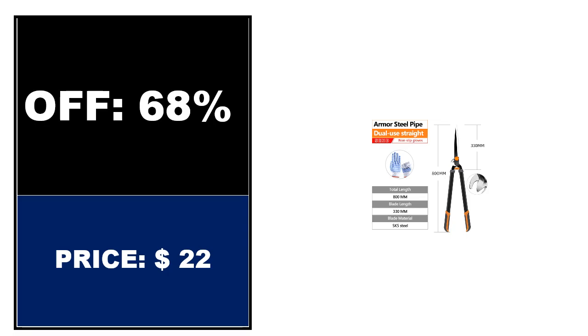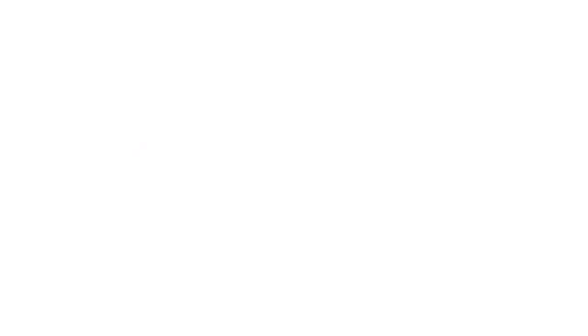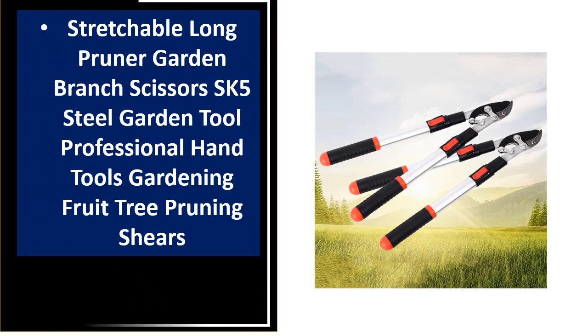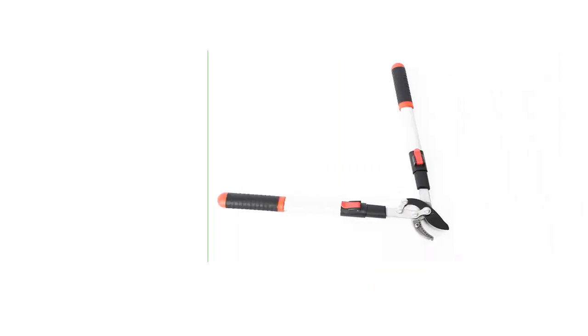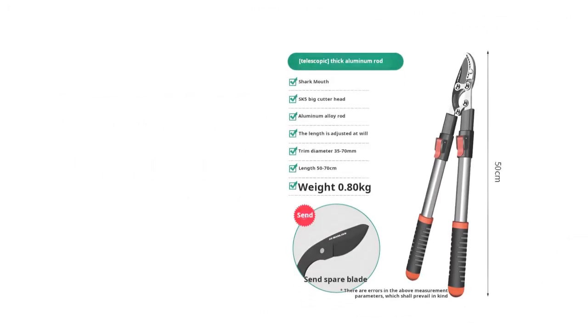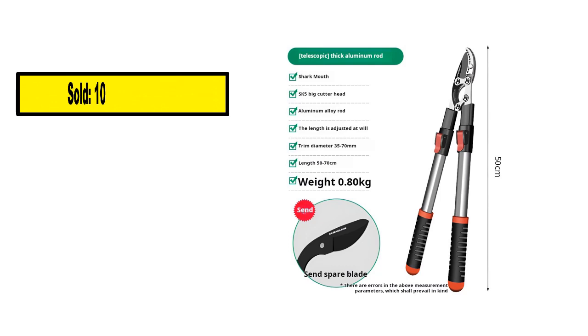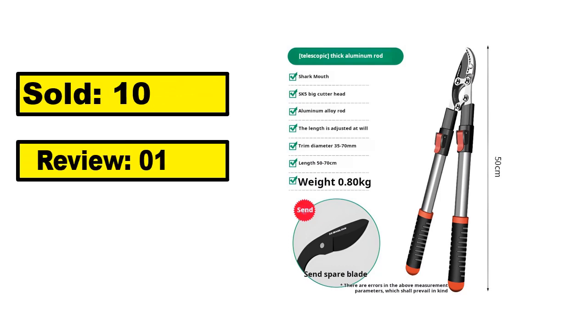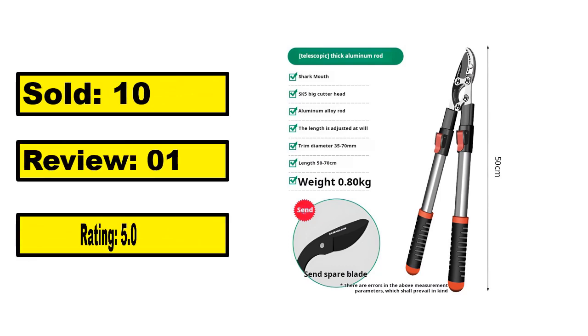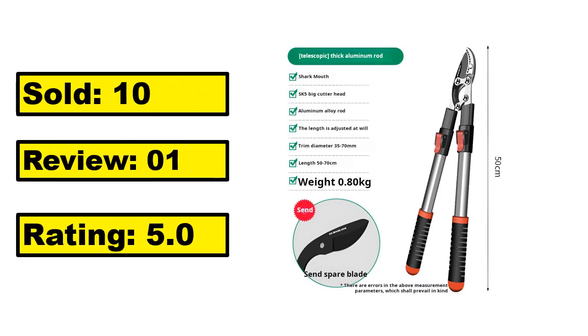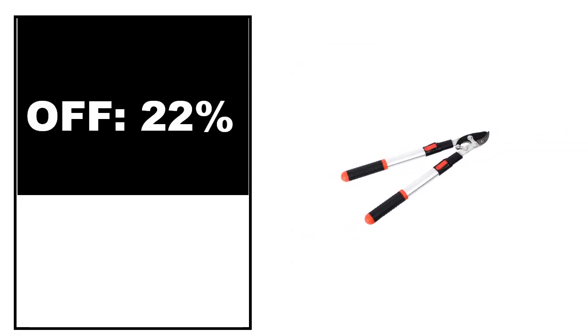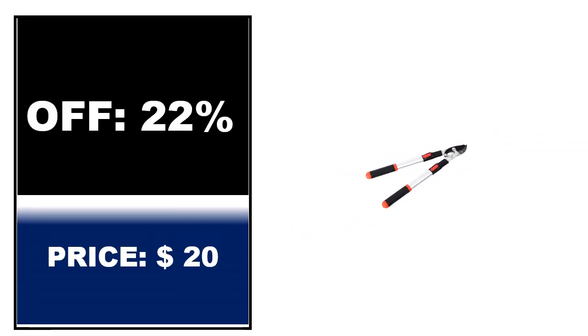At number 2. This is the top quality product in this list. It shows sold, review, rating, percent off, and price. Price can be changed at any time.